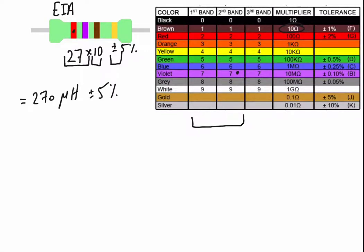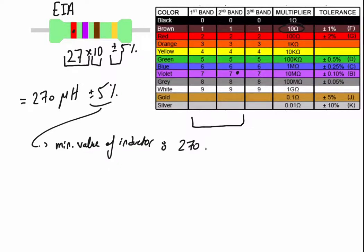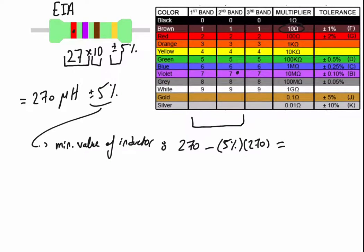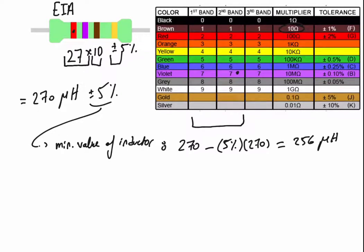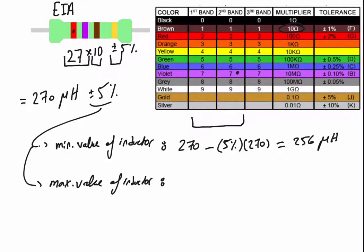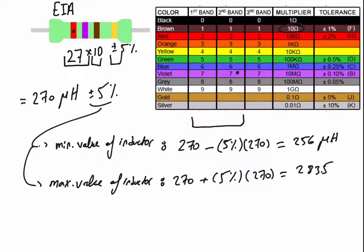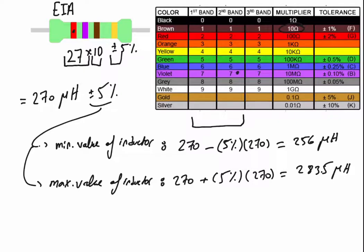This means that the minimum value of inductor is 270 minus 5 percent of 270, so the value of the inductor will be 256 micro Henry. And the plus 5 percent means that the maximum value of inductor is 270 plus 5 percent times 270 equals 283.5 micro Henry. The value of the inductor is not ideal, is not identically 270 micro Henry.